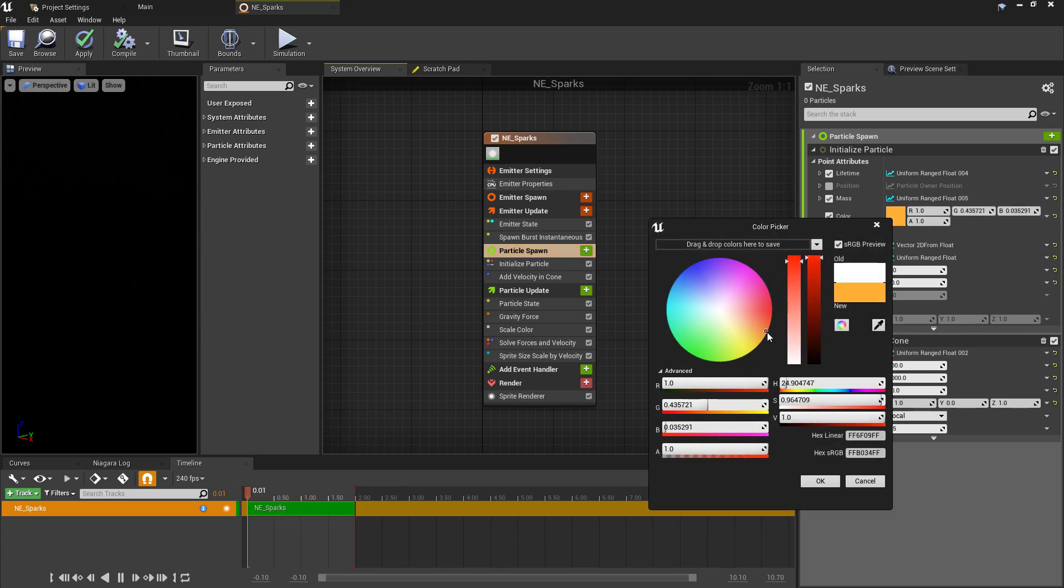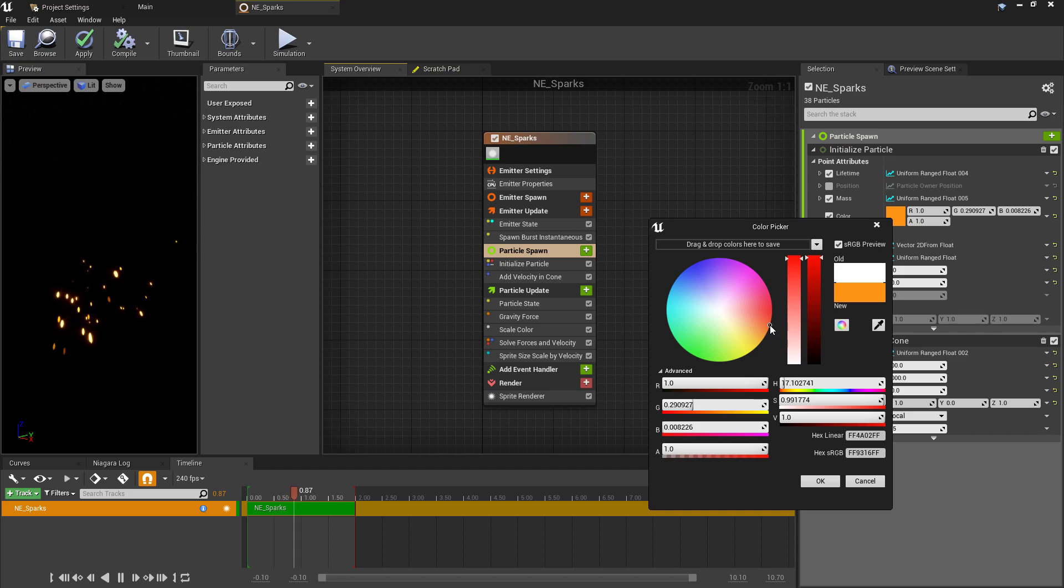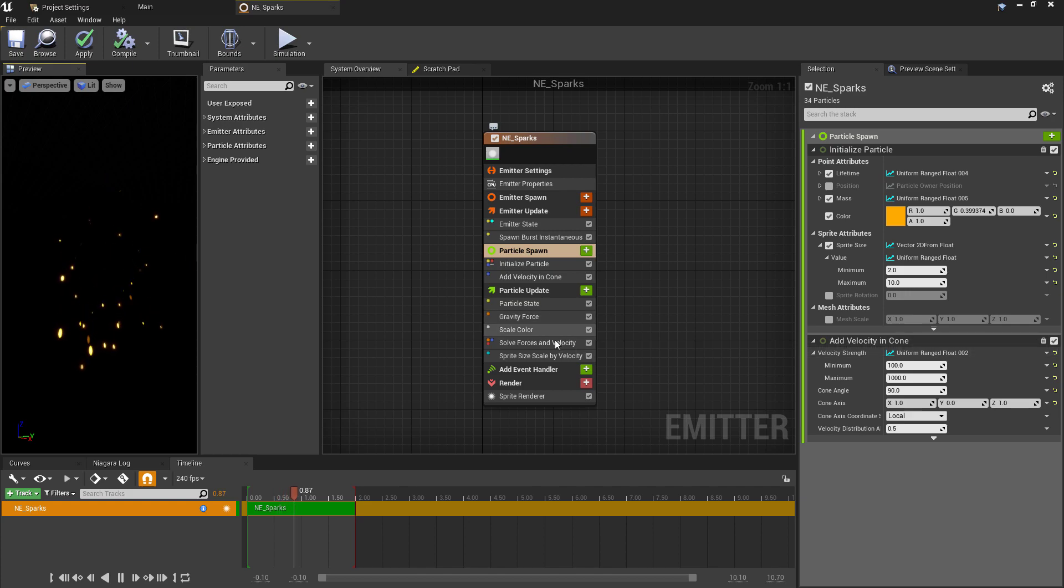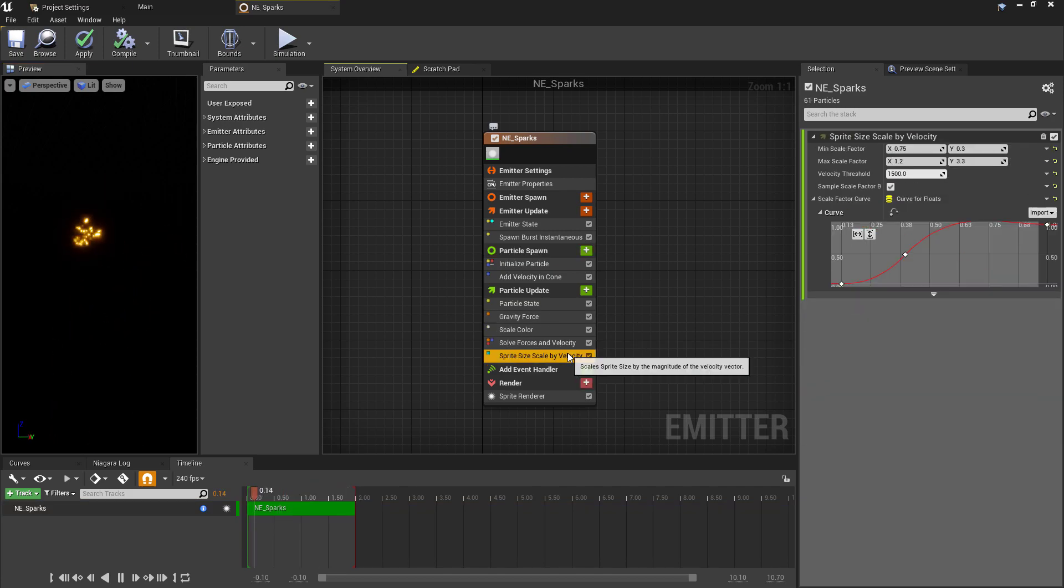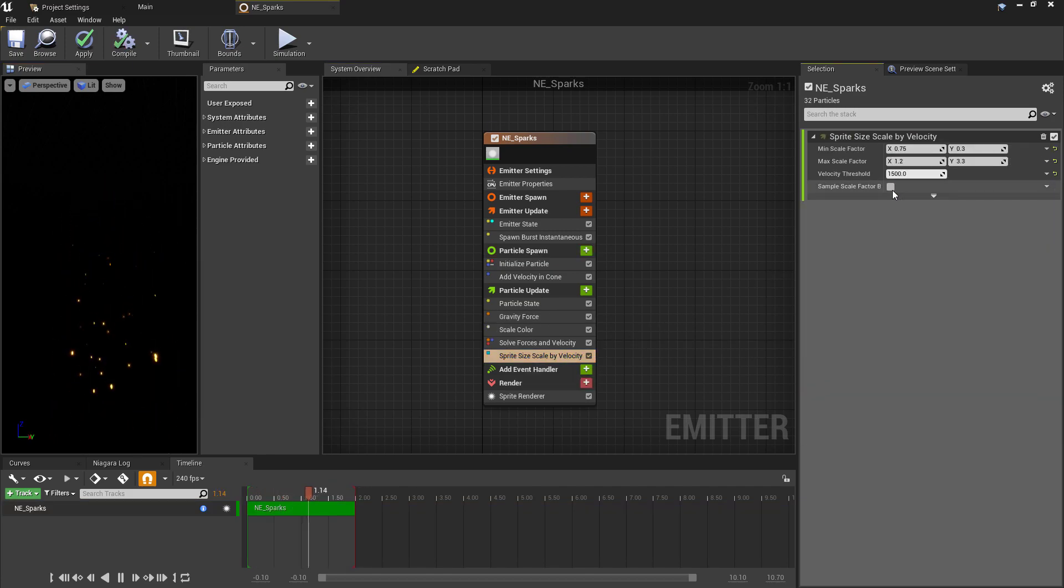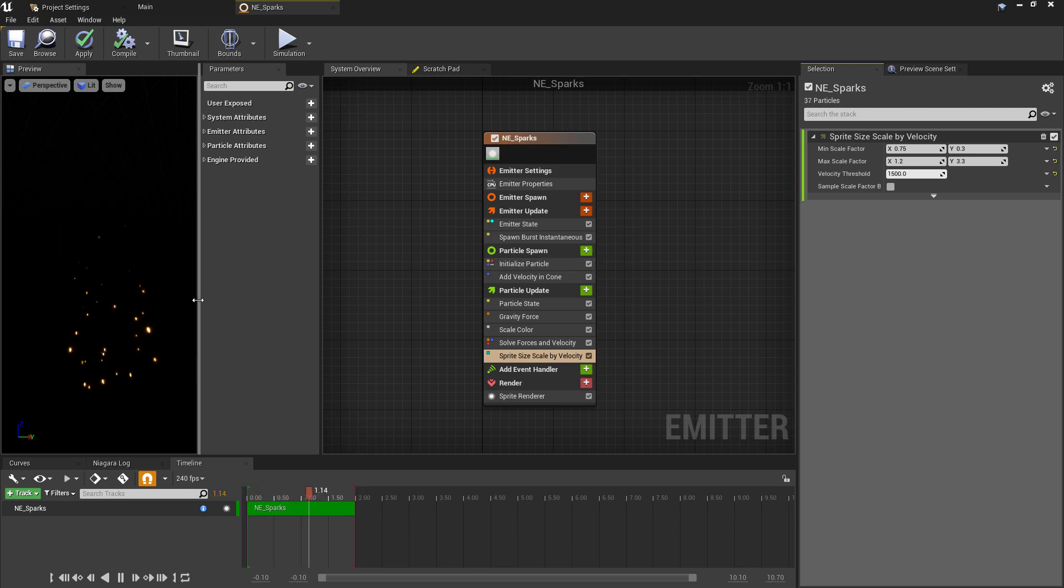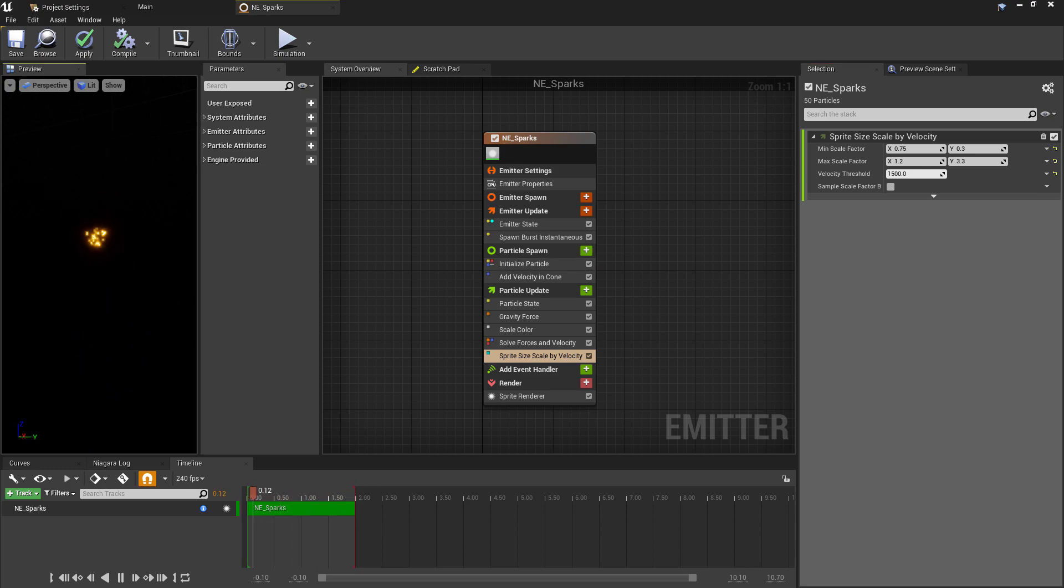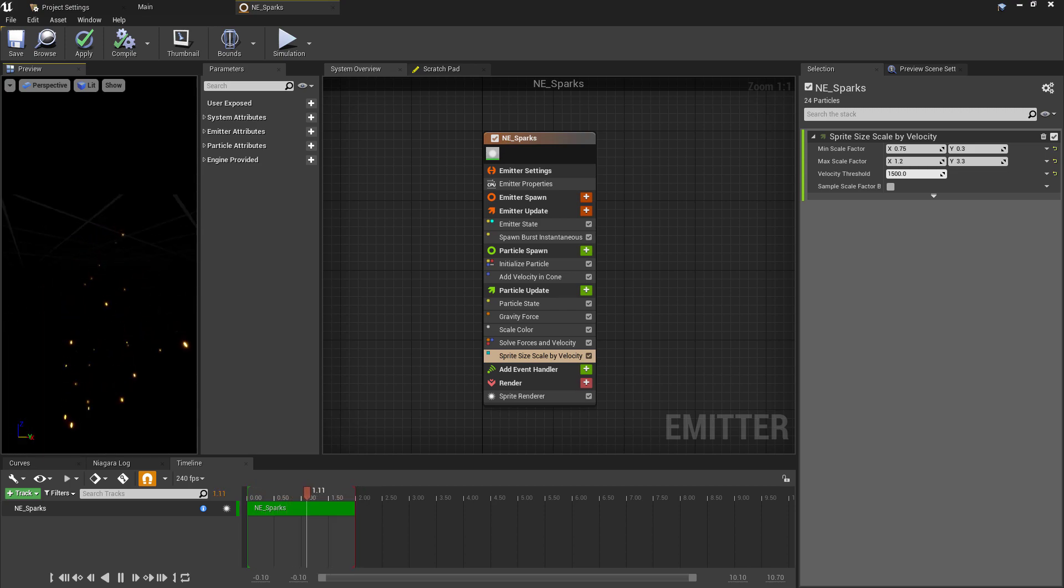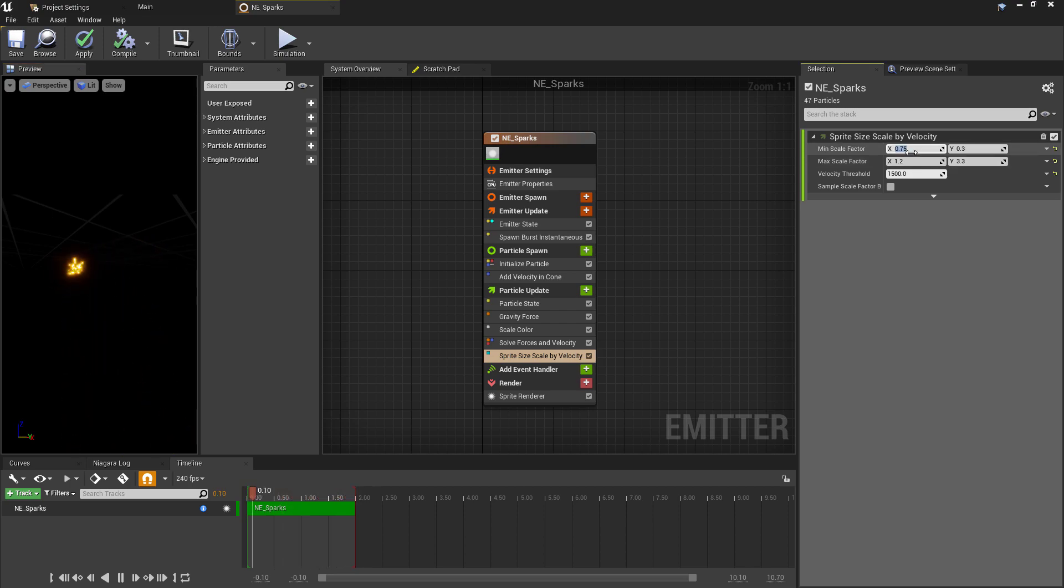Then by increasing each of these to the same value, we can control the actual color of the particle under the Emitter Spawn details to the bright color that you want. However, the individual particles are still looking a little bit too round, so we can get control of this again by changing some of the details in the Sprite Size Scale by Velocity option. First, we'll remove the Sample Scale Factor curve as we don't want this being quite so dynamic.